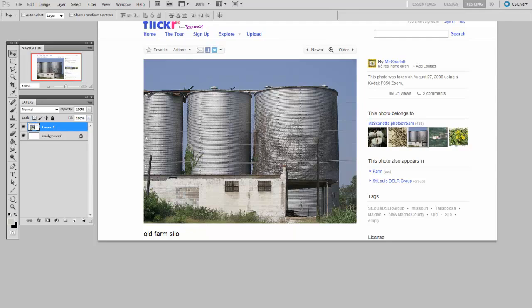I was looking around on Flickr and I found this image by MZ Scarlett which is sort of three old silos with a little rectangular building in front of them. And maybe for an illustration I want to have this sort of architecture. So I want to have three big cylindrical forms and a rectangular prism, but I don't really know how I want to compose those.